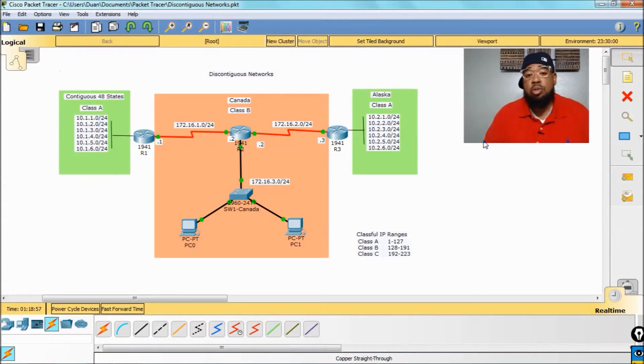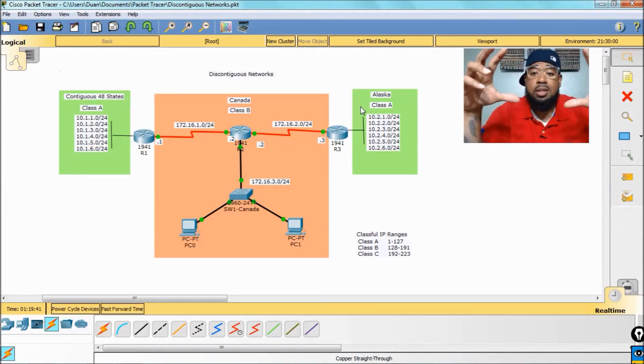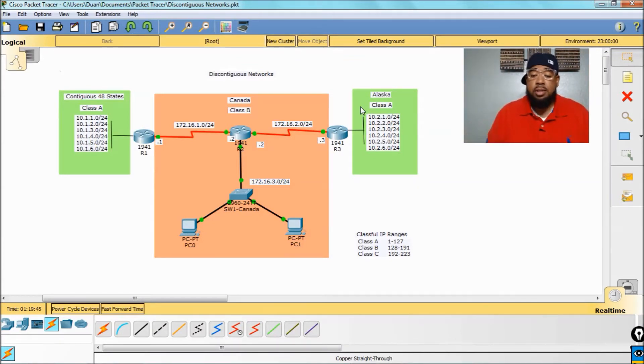Hey, what's good, you two? I'm DeJuan. Discontiguous networks. Before we even talk about that, let's talk about contiguous networks.